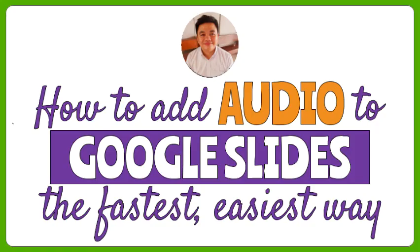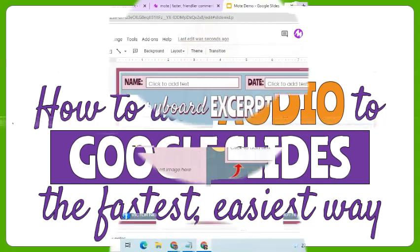At this point, I am going to demonstrate how to add voice instructions to my Google Slides file. If it's the first time to use it, this is what to expect.